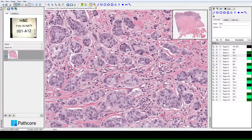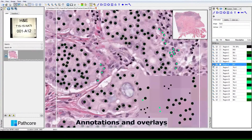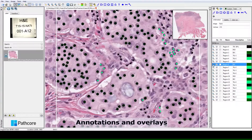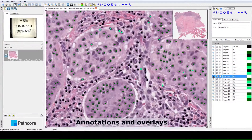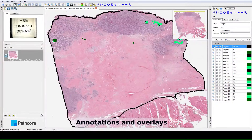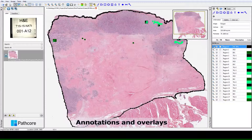Users can define their own colour schemes and naming conventions for annotations, and the ability to zoom in and out whilst creating a region of interest makes it easier to annotate very large regions of interest.